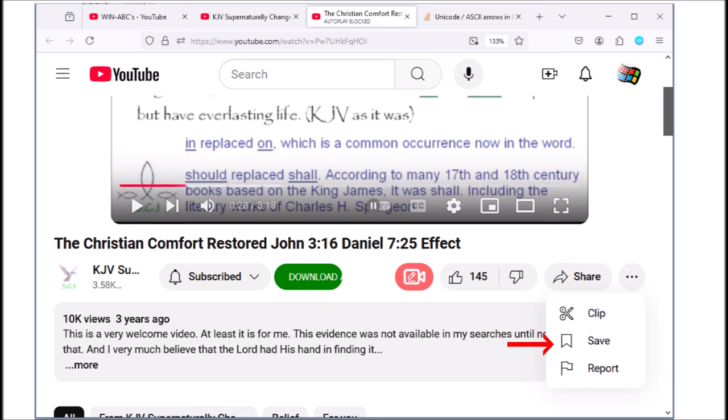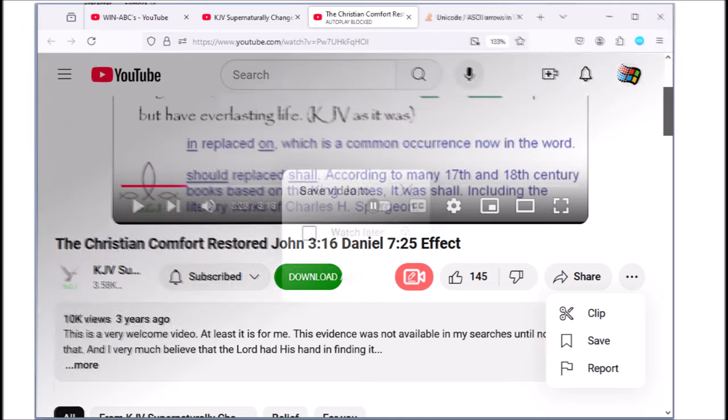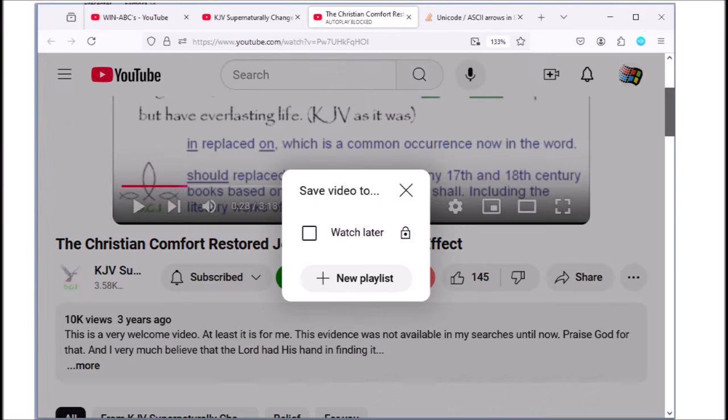Click on the save option and a window will pop up looking like this. Click on new playlist and type in the title you're wanting for your playlist.